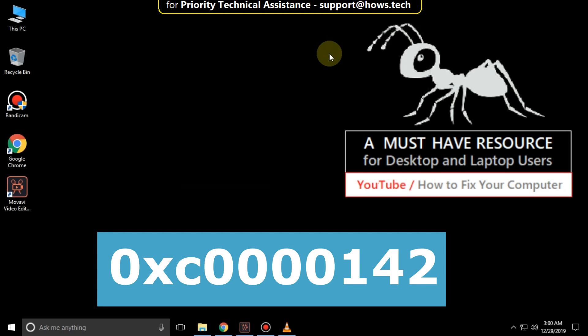It is just a two step process to fix 0xc0000142 error in Windows 10.